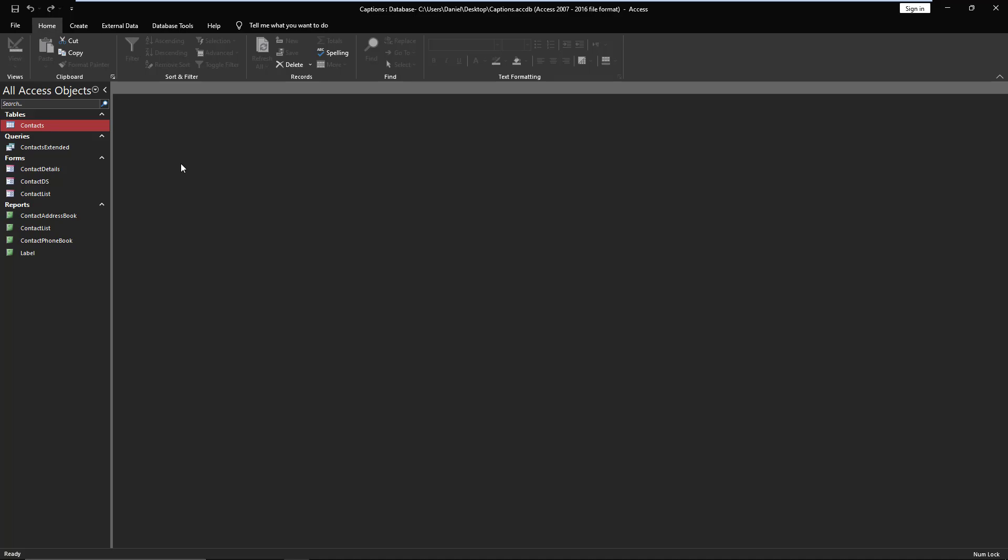They wanted to rename the field, and oh, no big deal. I'll just go into the query, alias that field, and I'm off to the races. Everything's glorious, nothing could be simpler, except it doesn't work when you have a caption on the field.